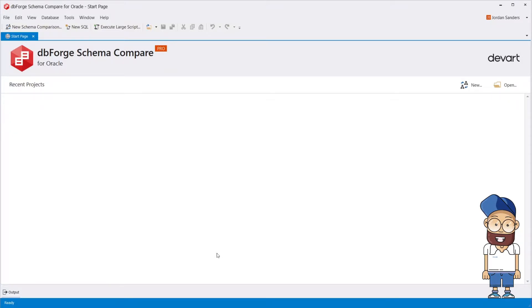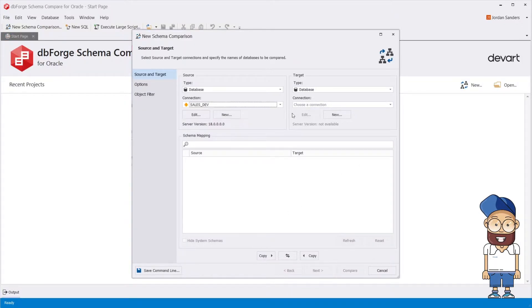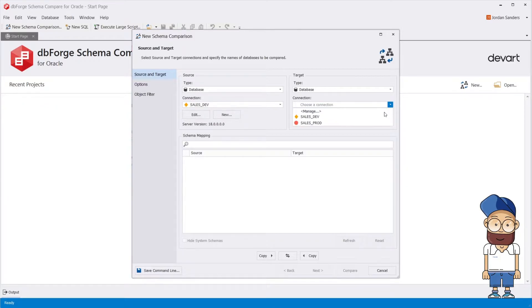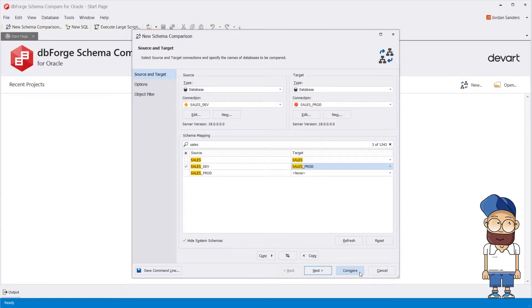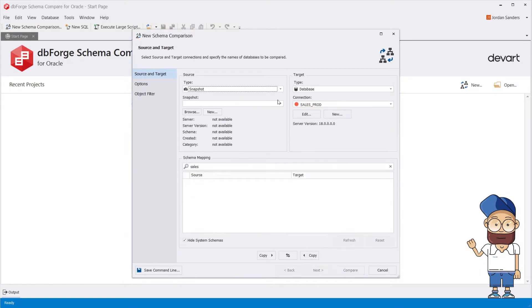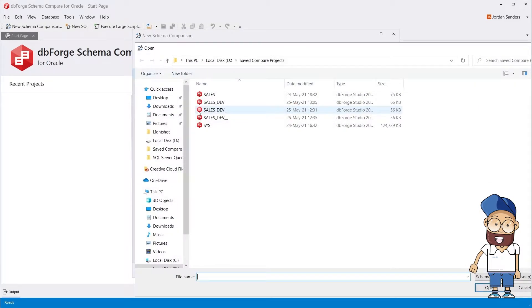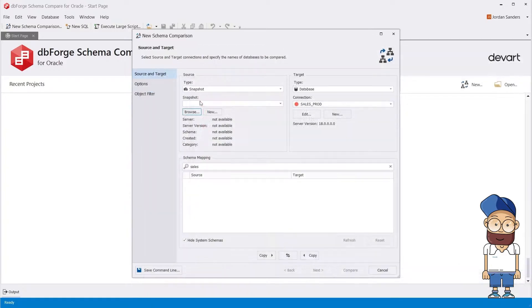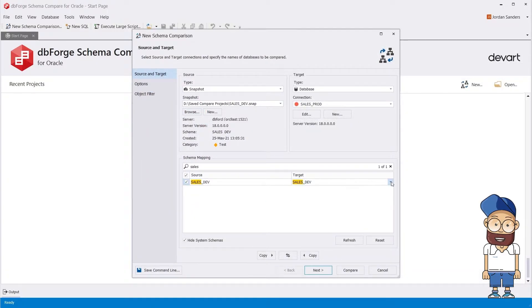When you create a new comparison project, the Schema Comparison Wizard opens where you can easily specify the source and target schemas you want to compare. The tool allows comparing a schema snapshot located in a folder under a version control system with a live database. This is particularly useful when object-level recovery is required.